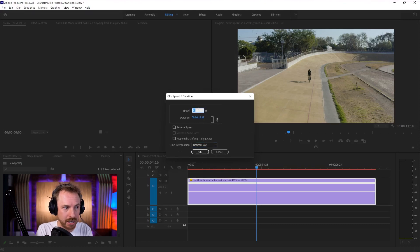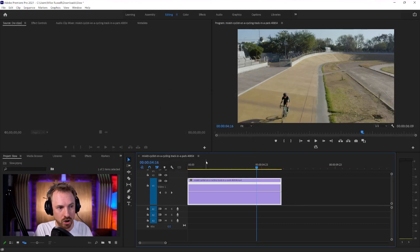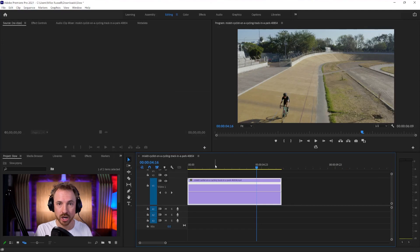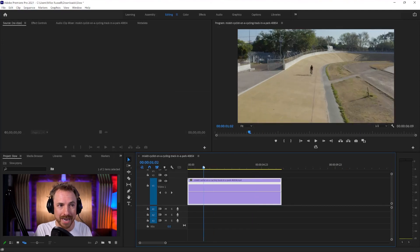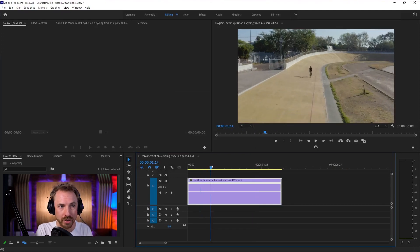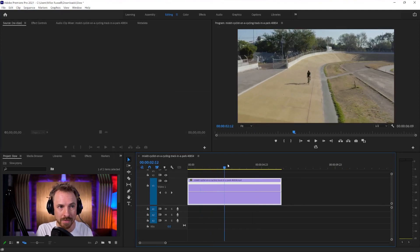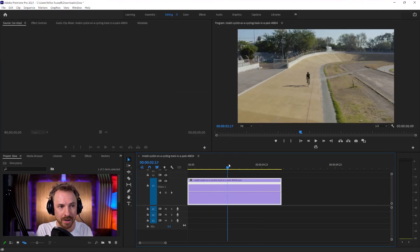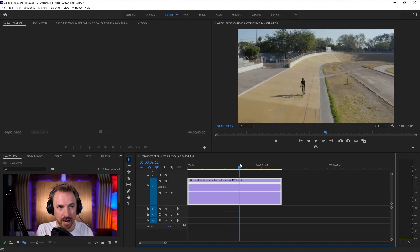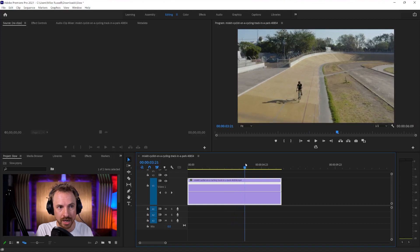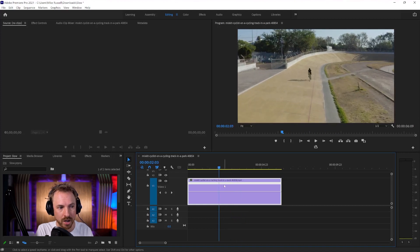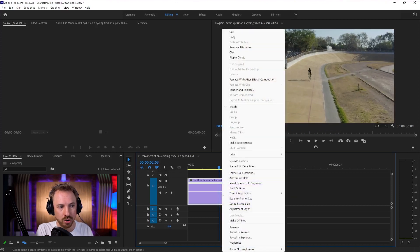I'm going to bring this back to 100%, so we've got it back at normal speed, because you might want to ramp down and ramp up. When the cyclist gets here, you might want to ramp down. And when the cyclist reaches this little line here, you might want to ramp back up. So, really easy to do.